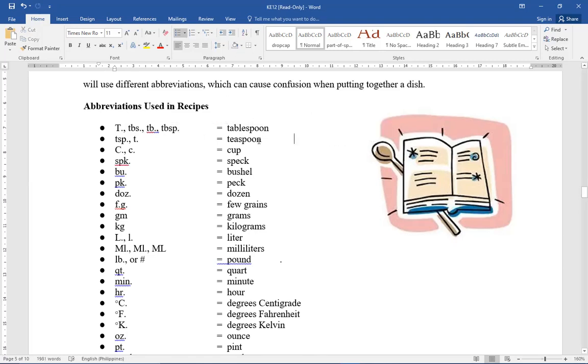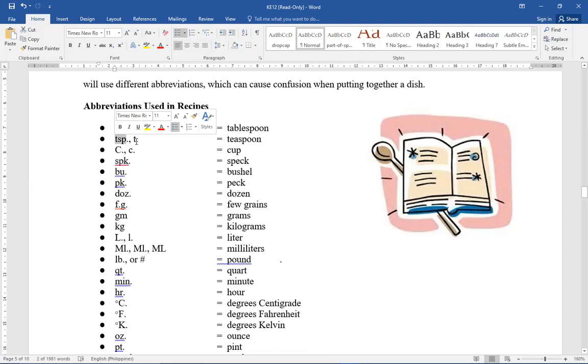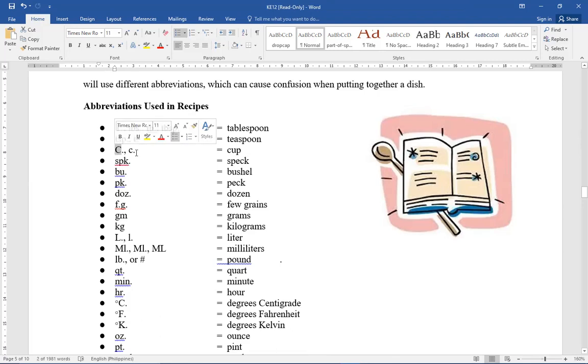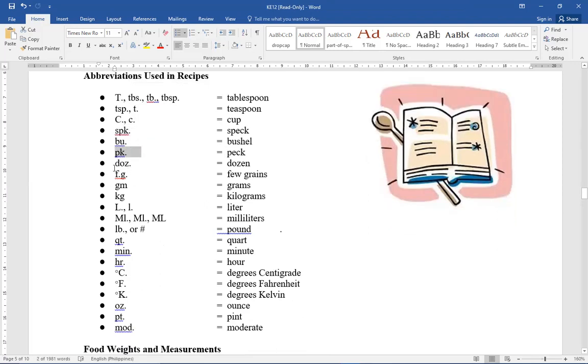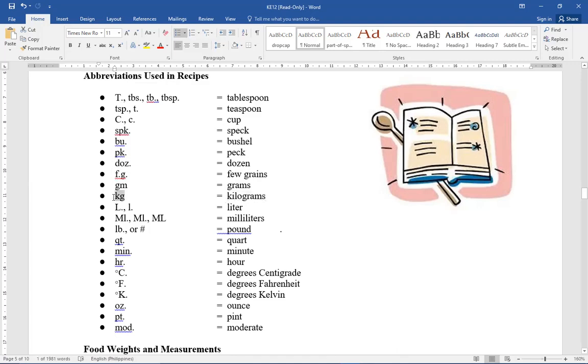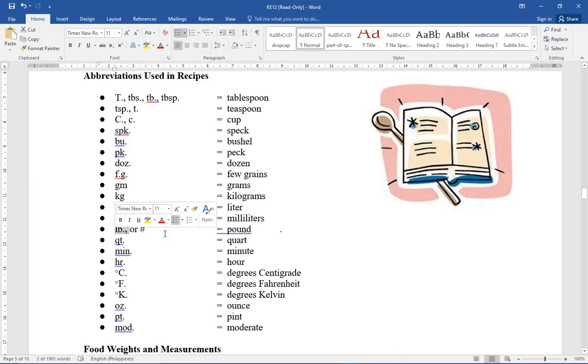The next one is teaspoon. So the abbreviation is TSP or small t. Then for cup, capital C or small c. Spec, SPK, bushels, BU, peck, PK. Remember this. Dozen, DOZ. Few grains, FG. So there's a period, F period, G period. FG means few grains. Grams, GM. Kilograms, KG. Liter, can be capital L or small L. Milliliters, can be like this, ML. Pound, LB or this, or hashtag.